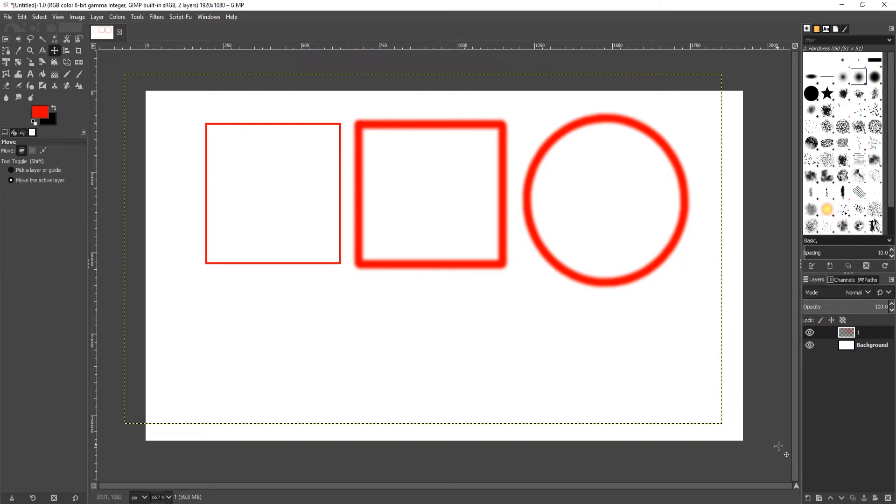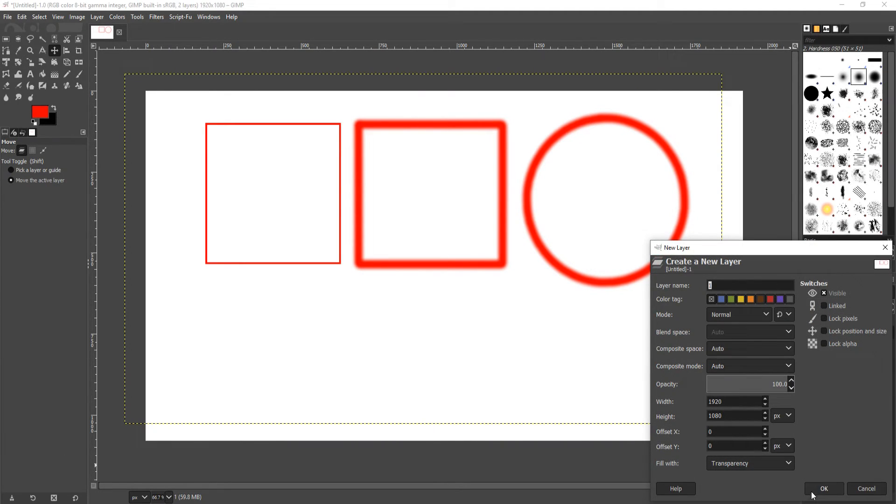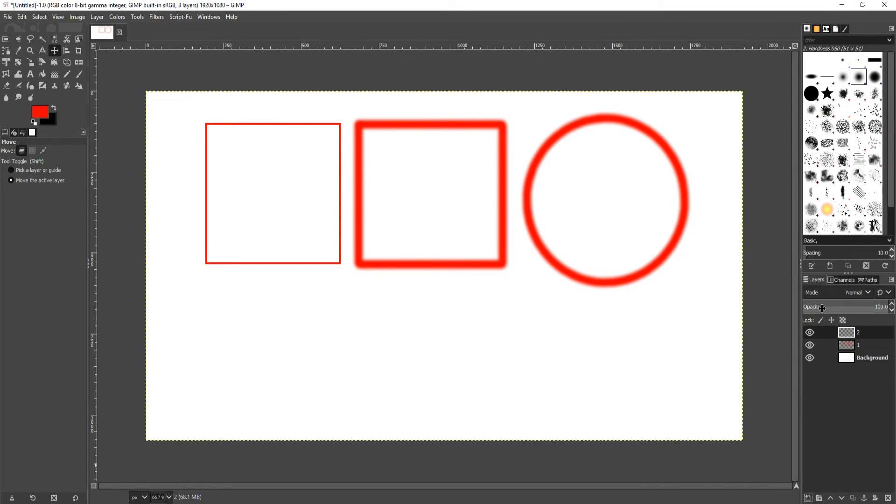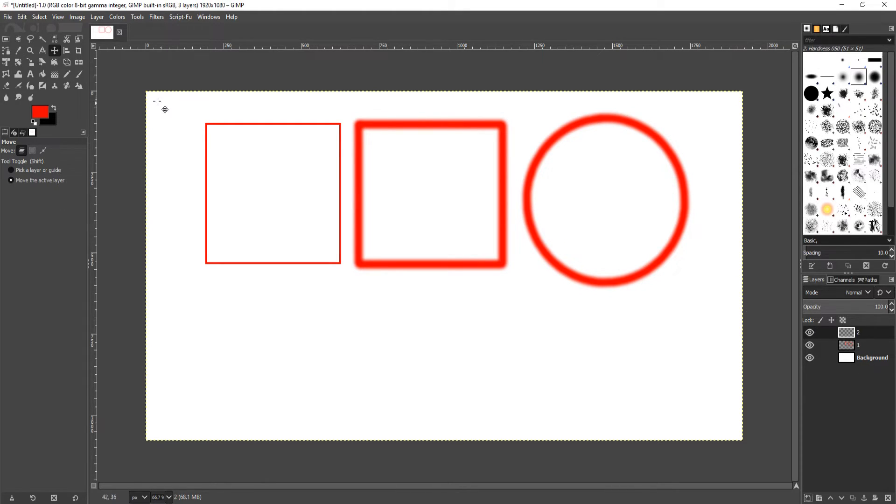I'm going to go down to the bottom right, click on Create a New Layer, and we're going to call this Layer 2. Now we have three layers: our background layer, Layer 1, and Layer 2.